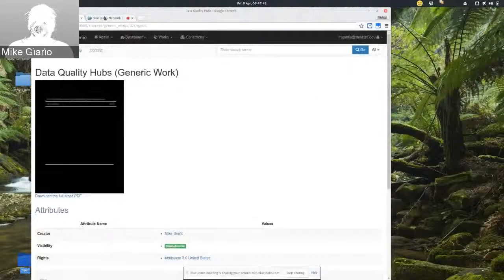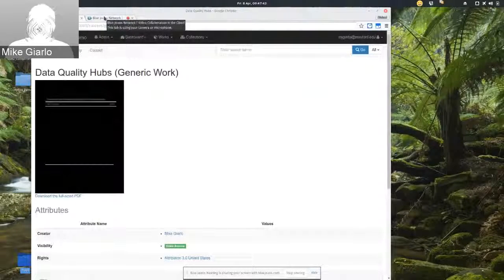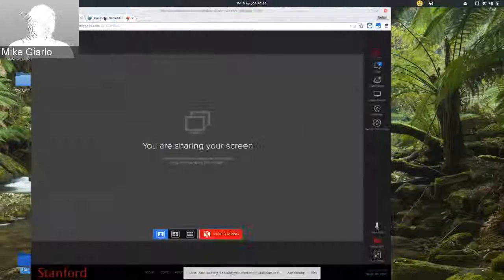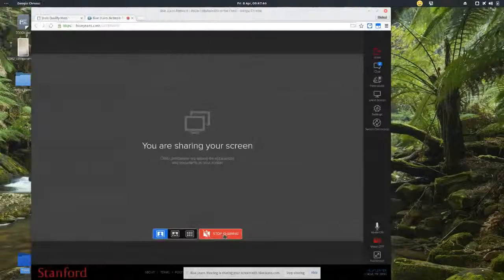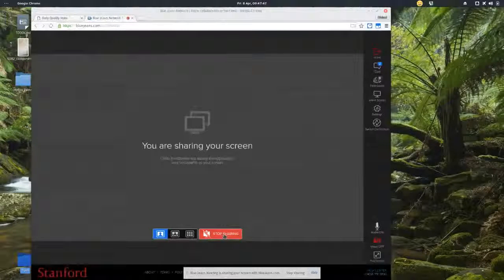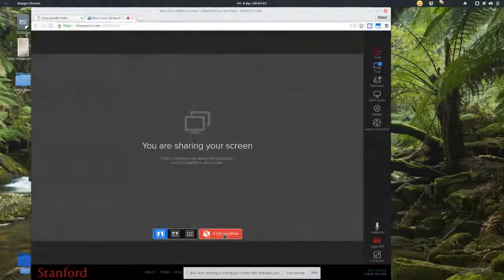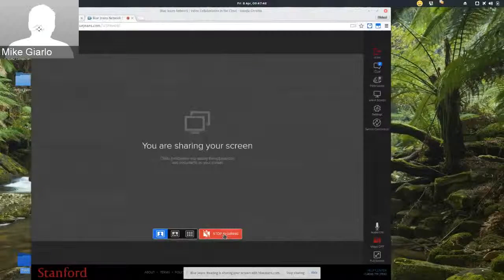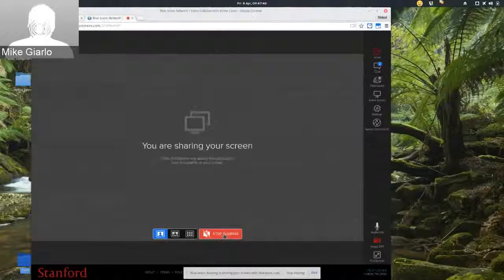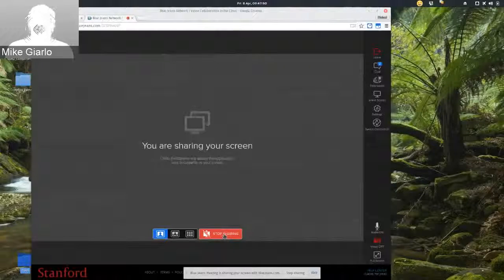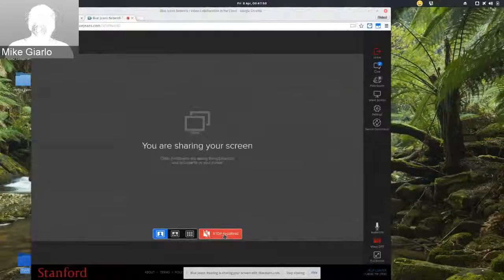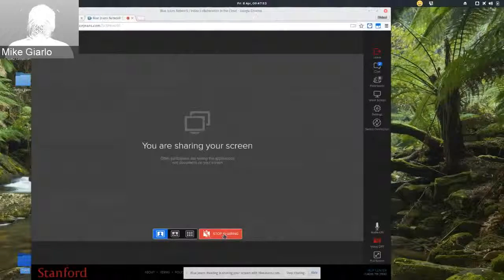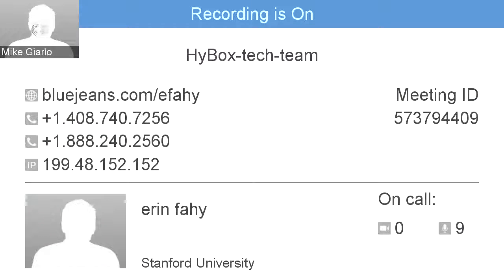Do folks have anything else they want to demo or talk about? Great. I believe that's the end of our demo. Thanks for watching. We'll do another one next week.